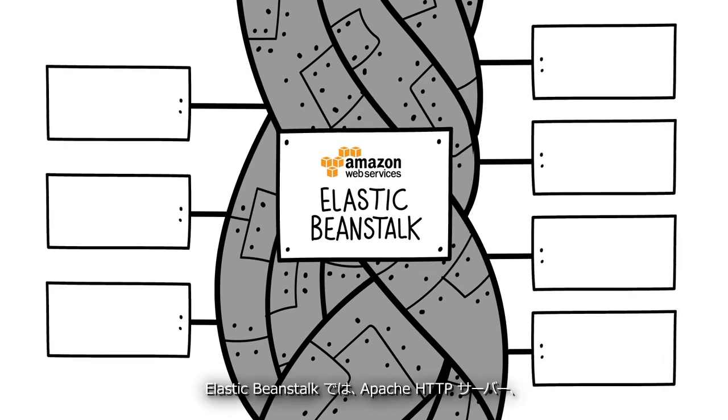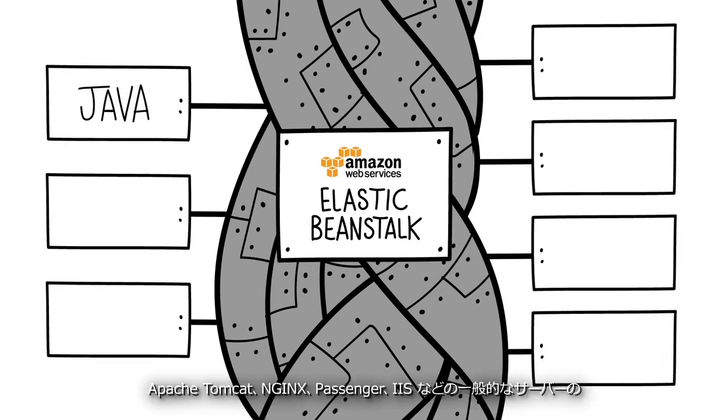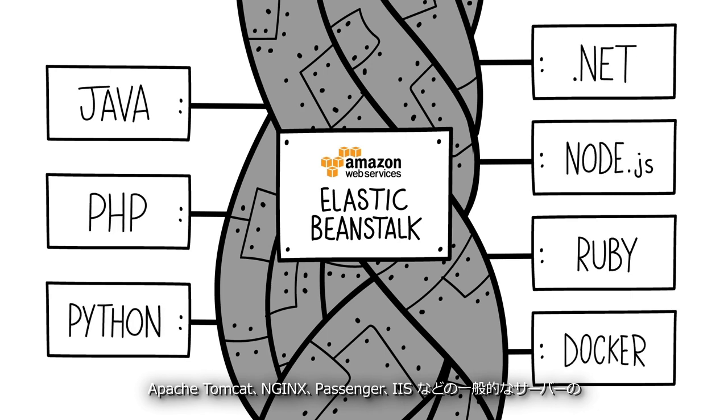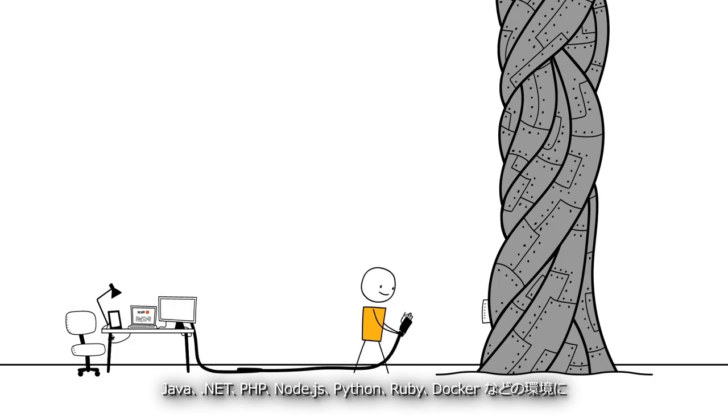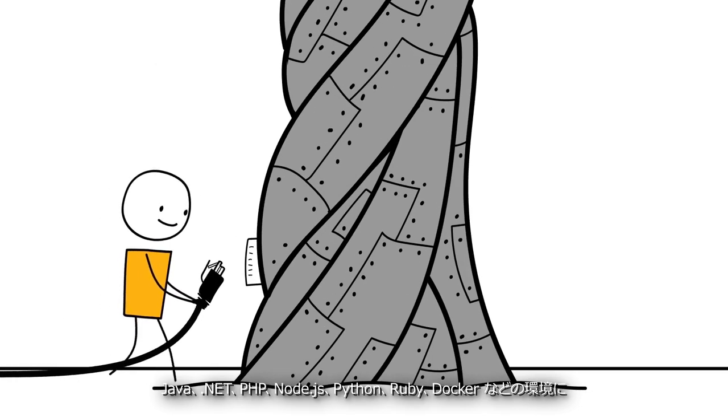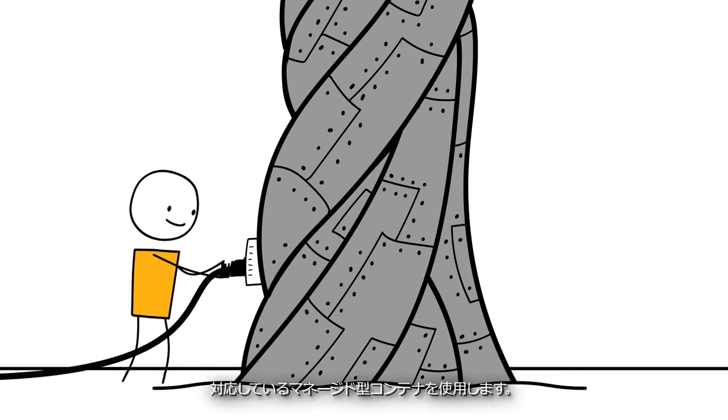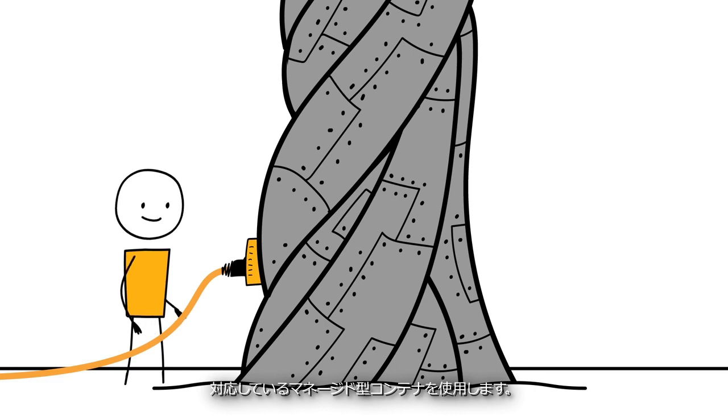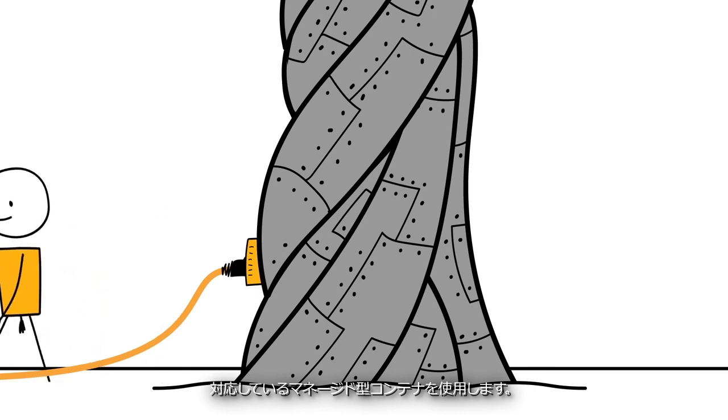Elastic Beanstalk uses managed containers that support environments such as Java, .NET, PHP, Node.js, Python, Ruby, and Docker on familiar servers such as Apache HTTP server, Apache Tomcat, NGINX, Passenger, and IIS.